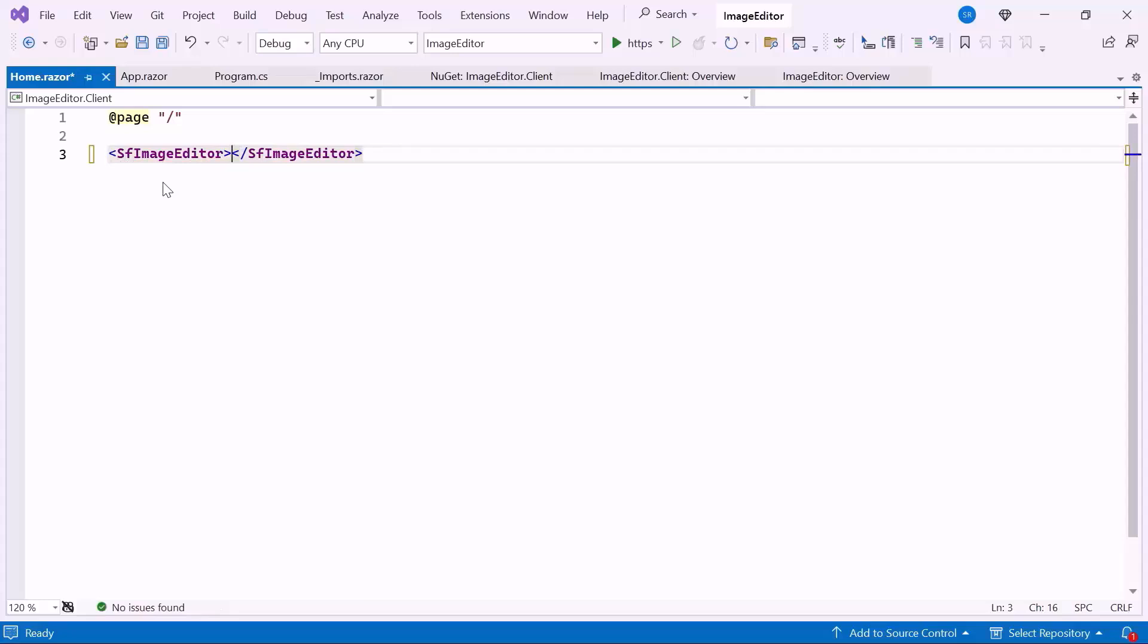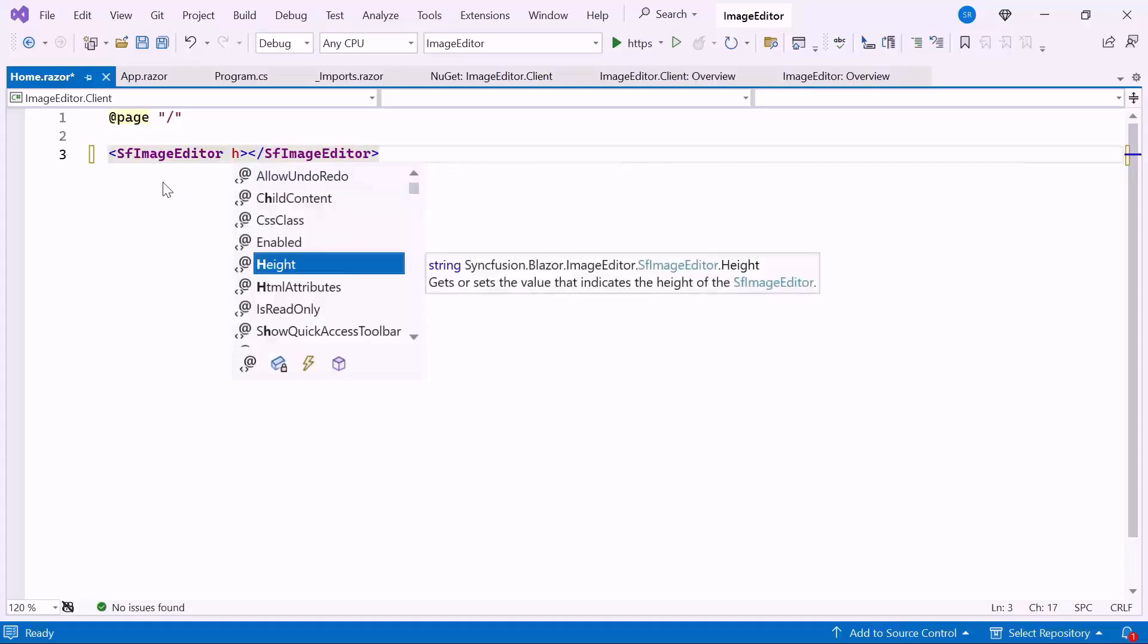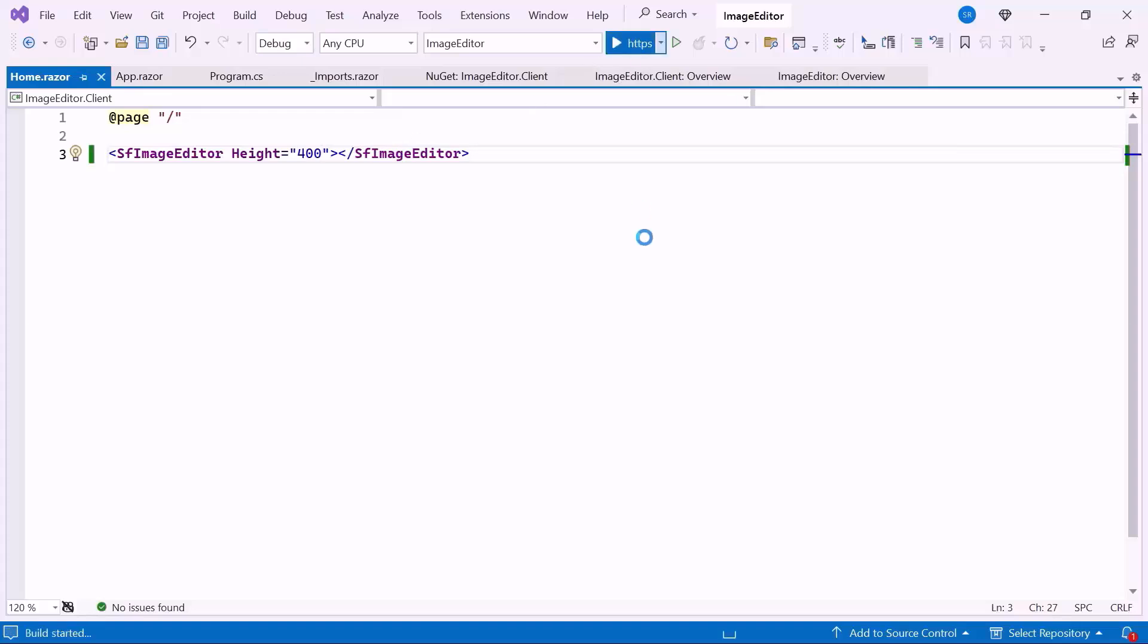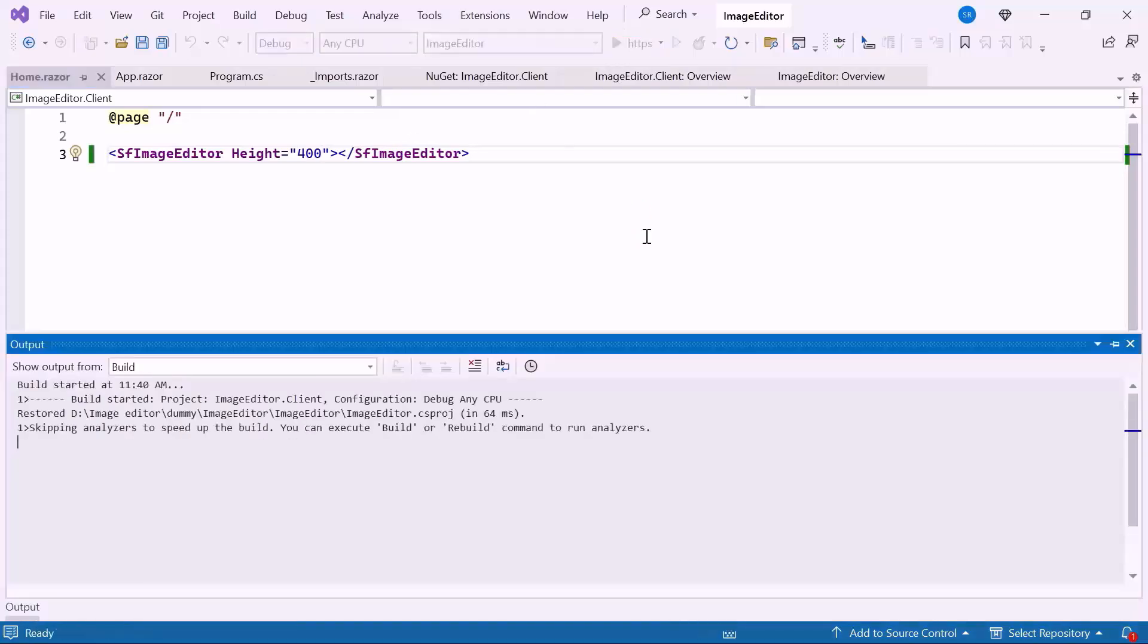The default height of the image editor component is 100%. So, I set the height property to 400. Let's run the example application.